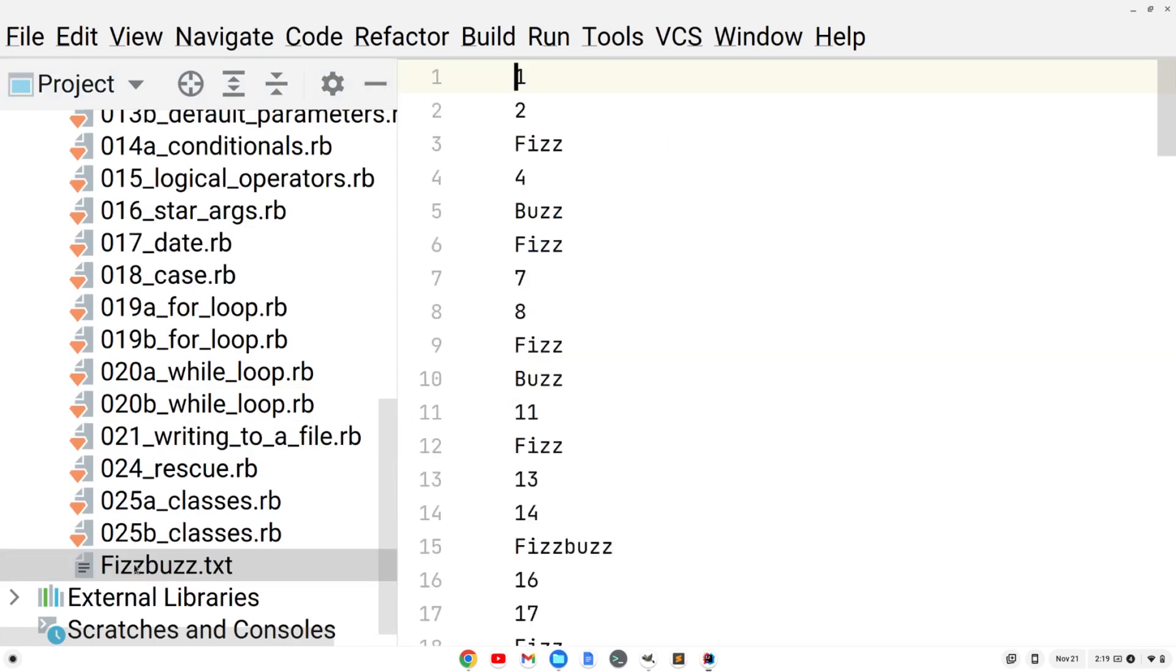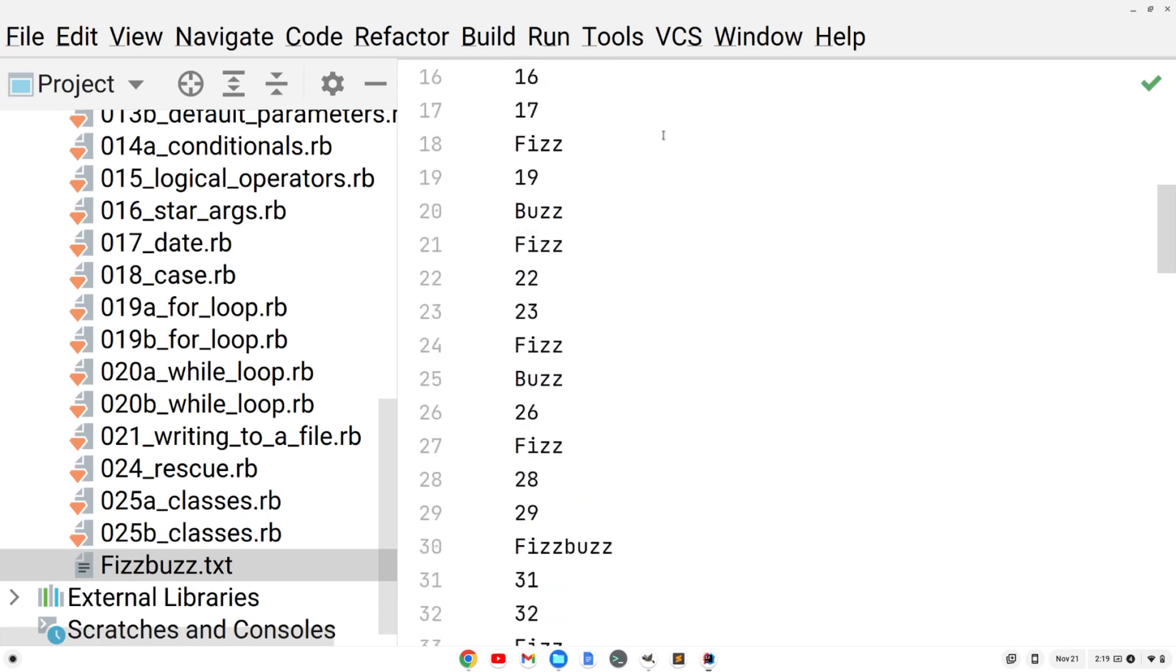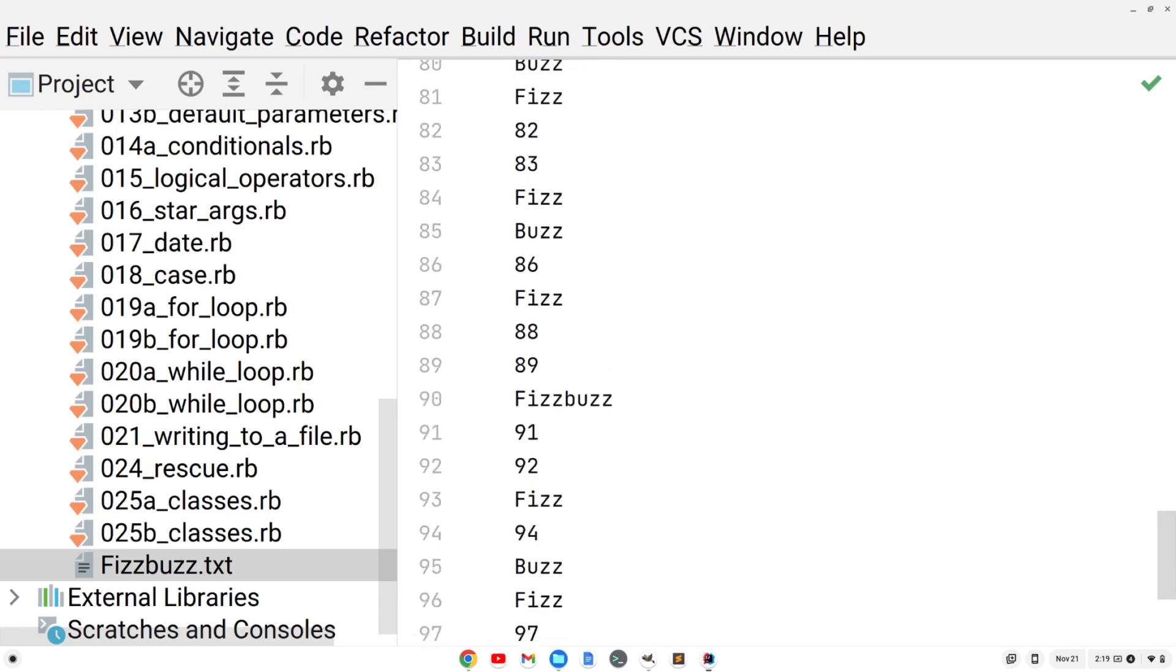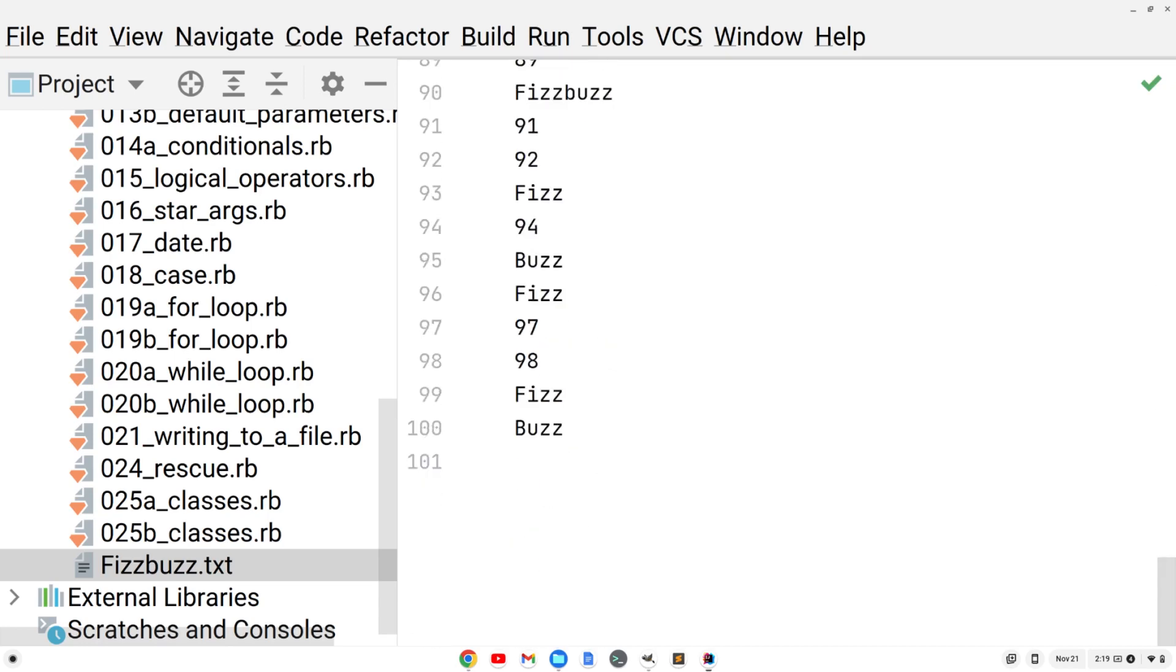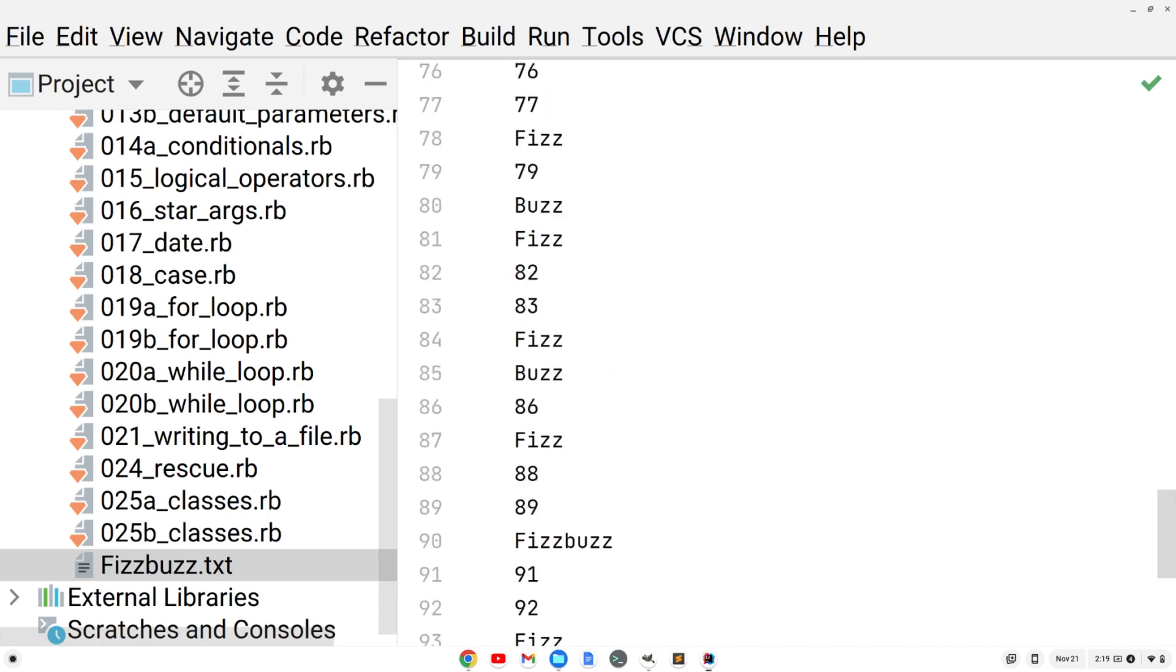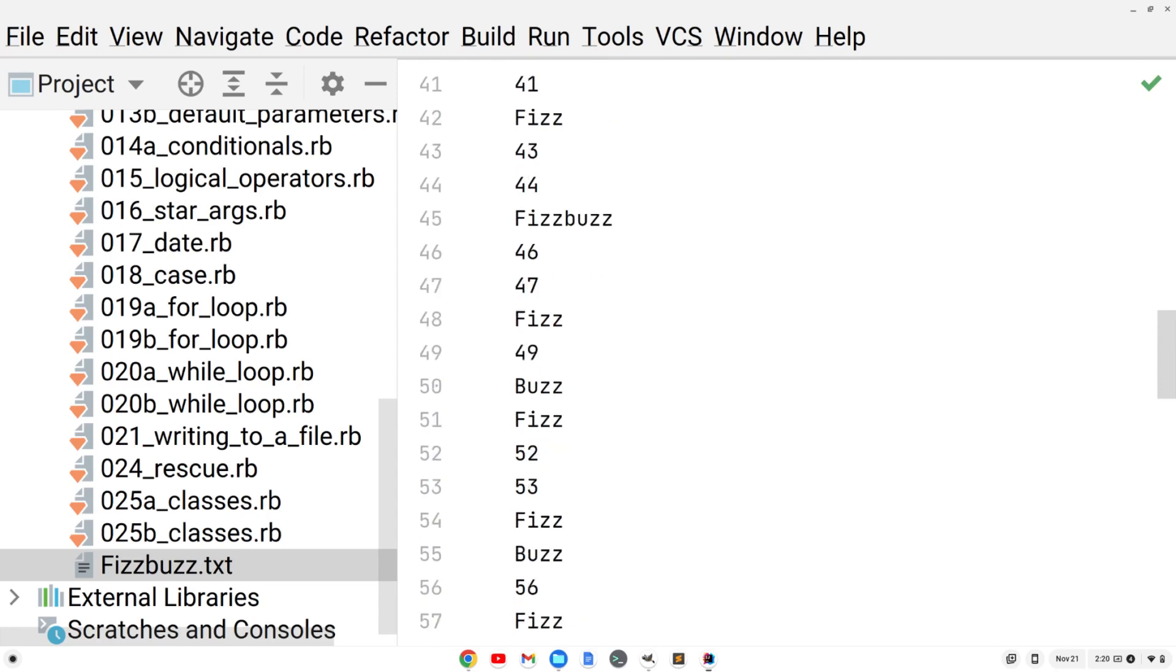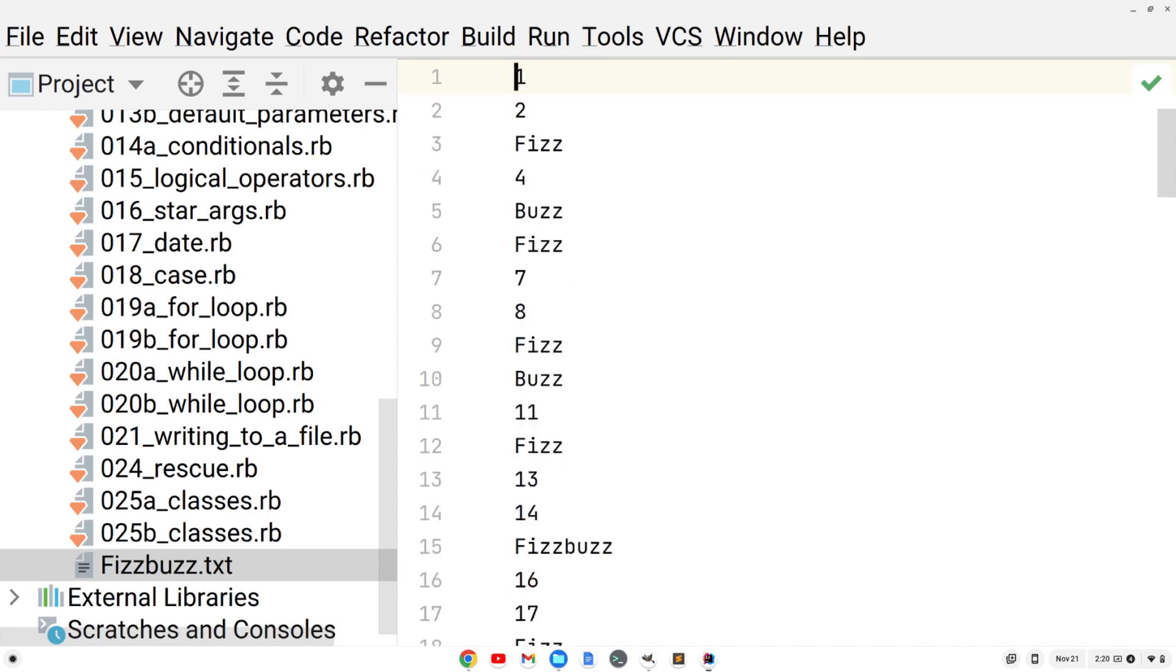If I click on that, we see we now have this file that we've written to. We've written the fizzbuzz challenge into a file using Ruby. So not only can we write to a file, but we can also read from a file.